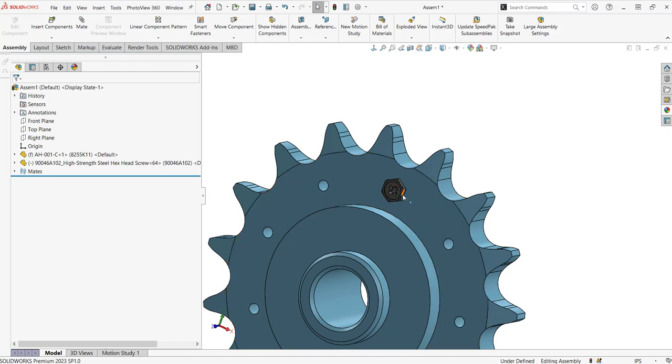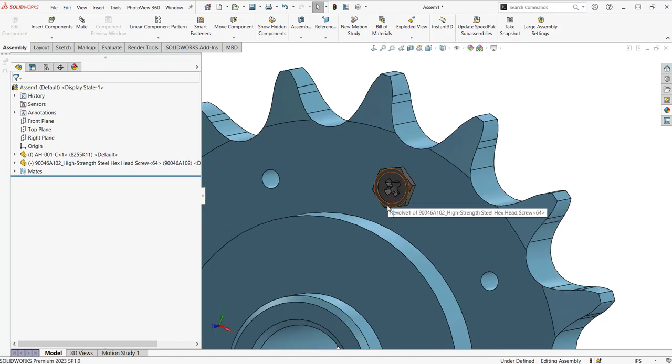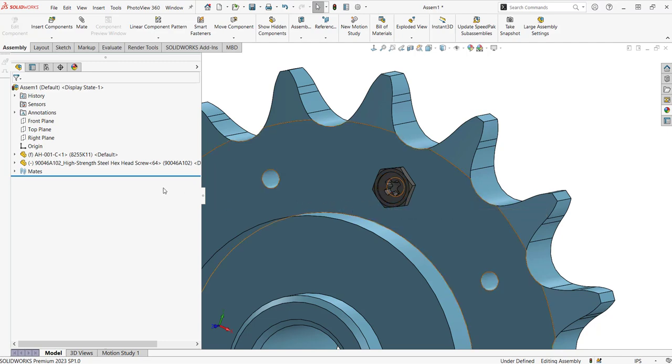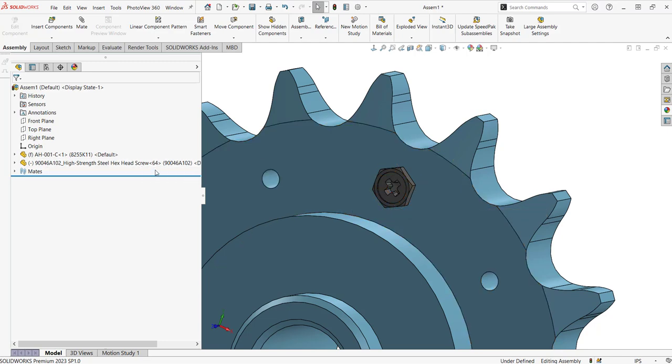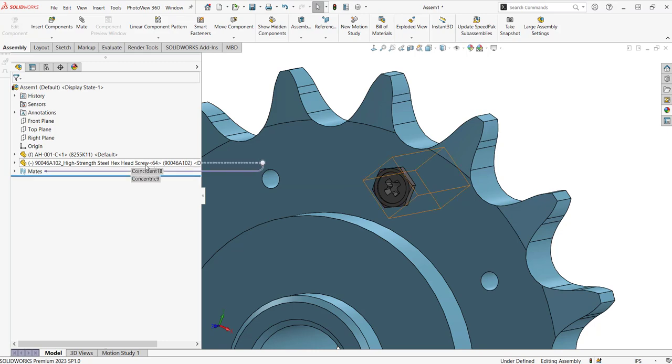For instance, maybe this fastener here needs to be replaced with a different one. Well, rather than deleting it and then replacing it with a new one and adding those mates back in, we can use a command called replace component.